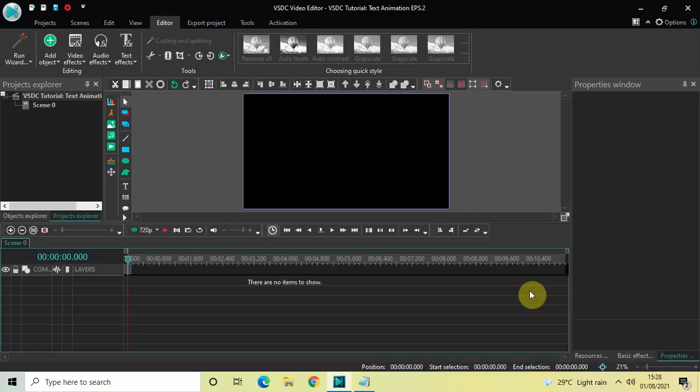Hey guys, welcome back to Next Gen Blog and welcome to the second episode of text animation in VSDC Free Video Editor. In this video we will animate our text in a really unique and different way than what we have done previously. So without further delay, let's get started.